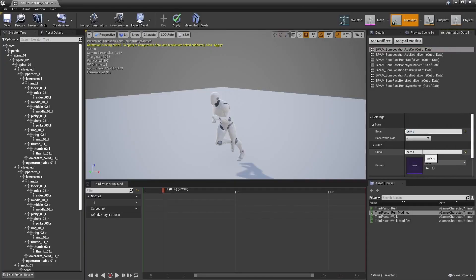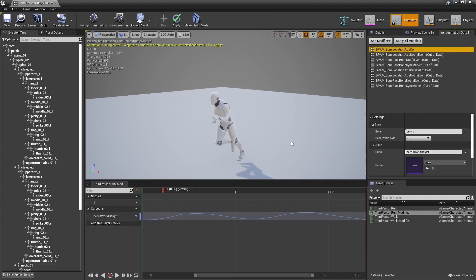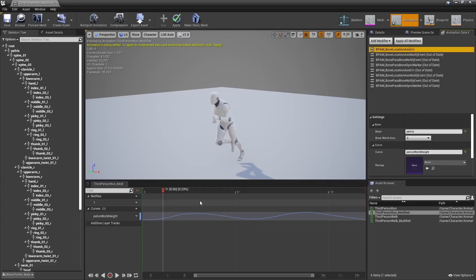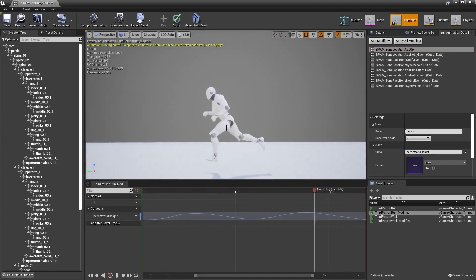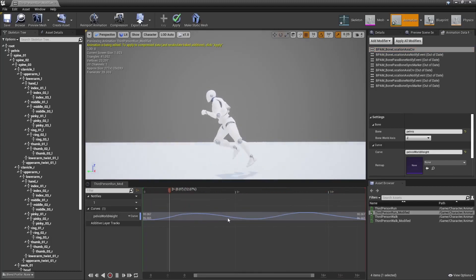Let's check that with the pelvis, for example. Here I have a curve that describes the pelvis Z location in world space, right? You can see that it goes up and down in sync with the animation, so I know it works as expected.